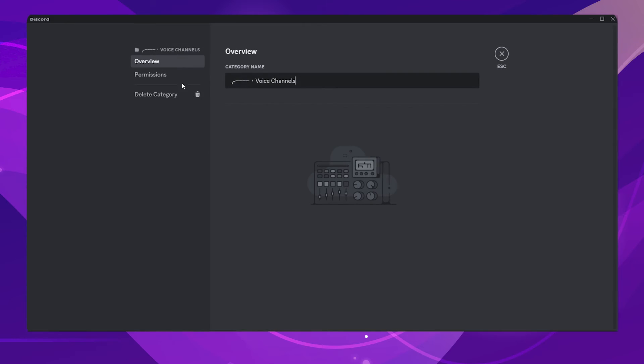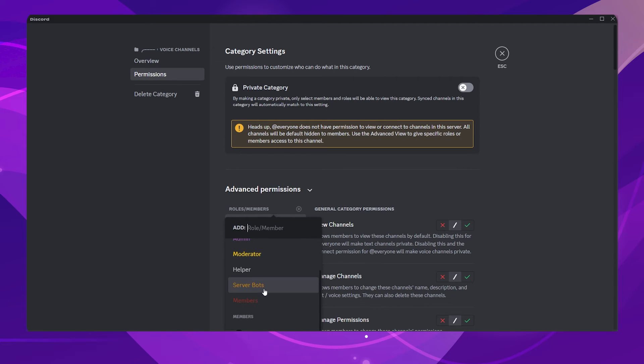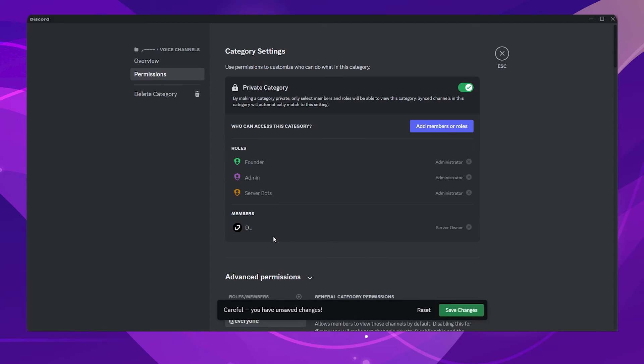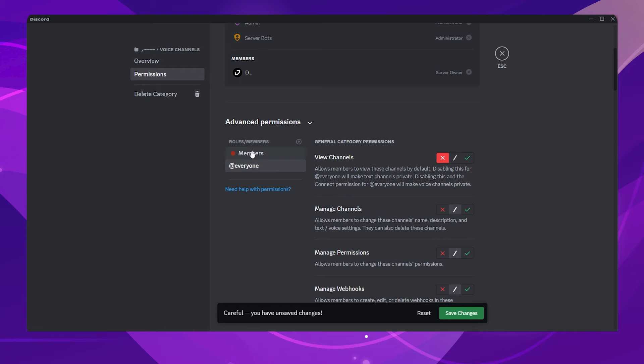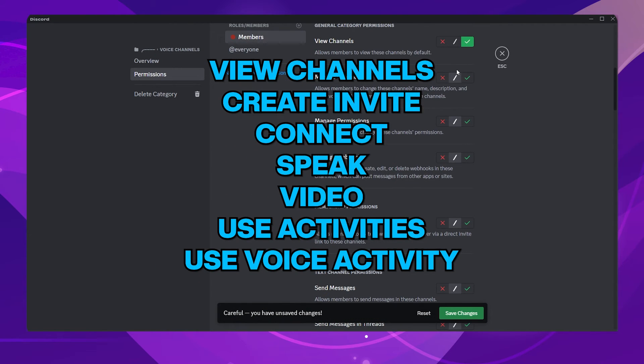Let's add the permissions for the voice channel category. I usually enable the following permissions for all the voice channels on the server. Feel free to copy these settings.